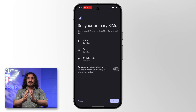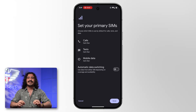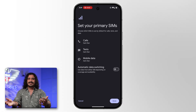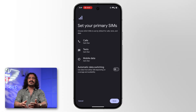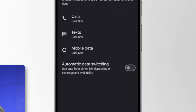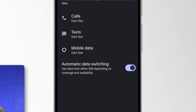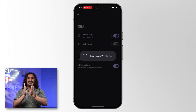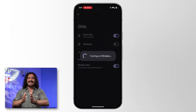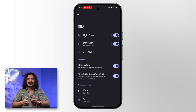You should keep your primary phone number as the default for calling and texting. This way, when you reach out to your people, you'll be using the same phone number as before. And make sure automatic data switching is toggled on — that is the feature you want to take advantage of. It'll let you bounce back and forth between networks when you're on the go.